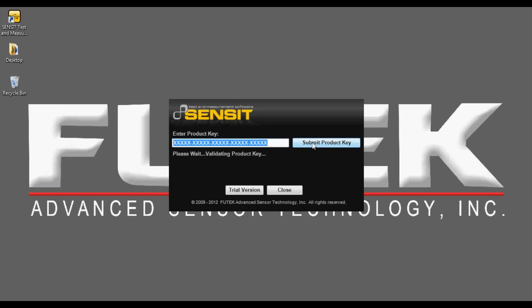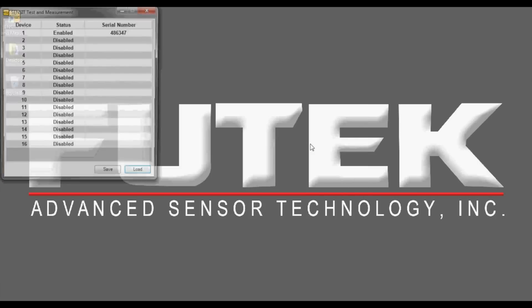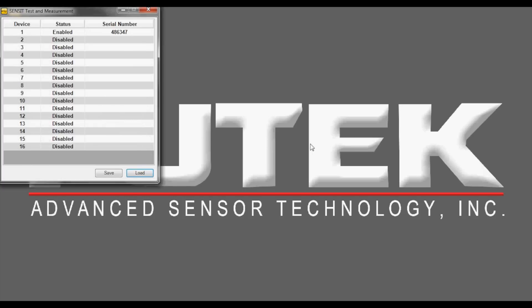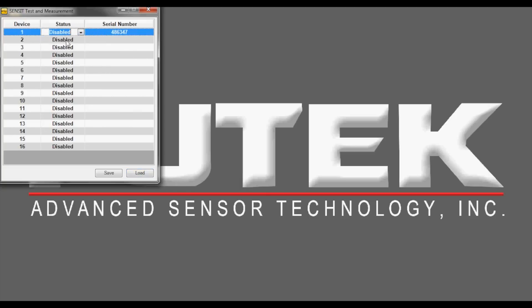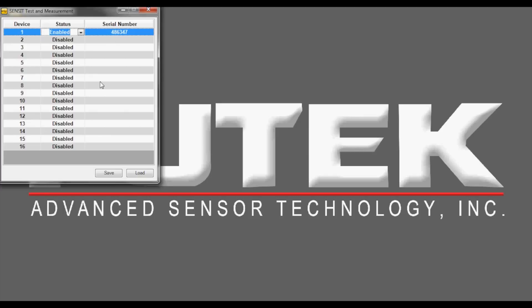The next screen will show the serial numbers of the FuTech USB devices currently connected to the computer and available for use in the software. Here, you can choose which devices should be used at this time with the SENSIT software by choosing to enable or disable each listed serial number. After choosing which devices to have enabled, SENSIT will continue and is ready to start taking readings from the sensor connected to the FuTech USB module.